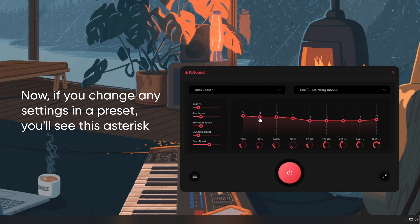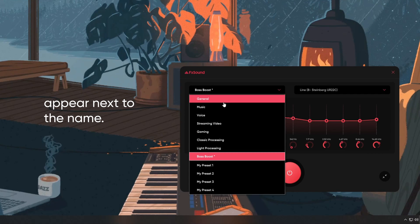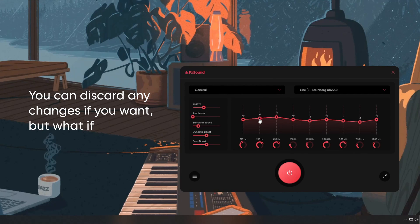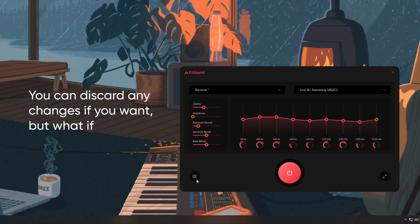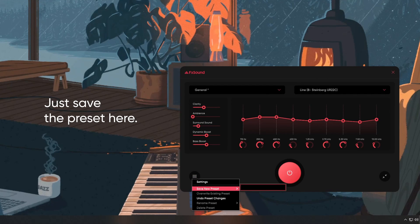Now, if you change any settings in a preset, you'll see this asterisk appear next to the name. You can discard any changes if you want, but what if you hit on some amazing sound? Just save the preset here.